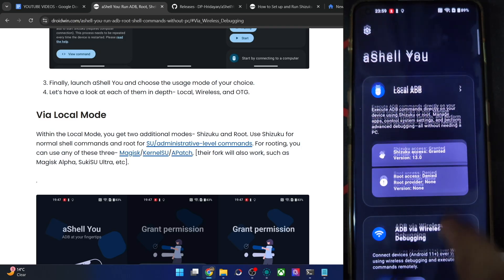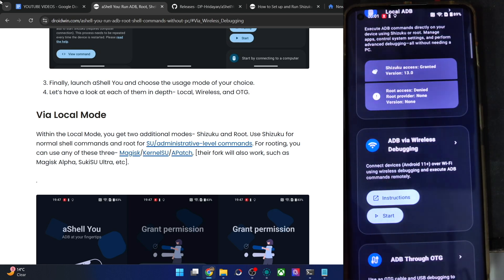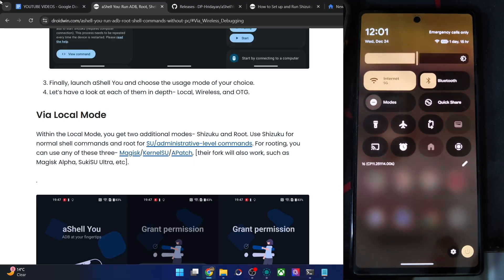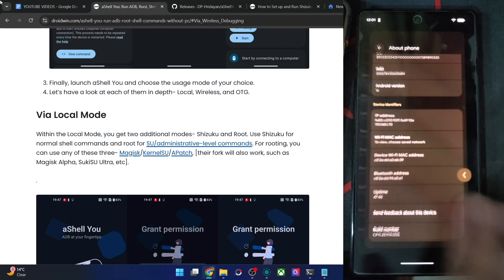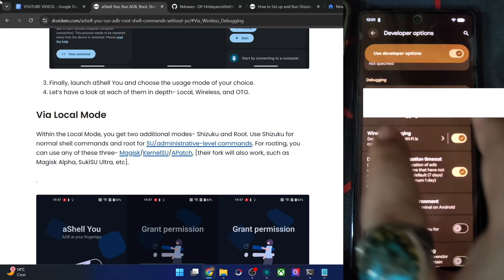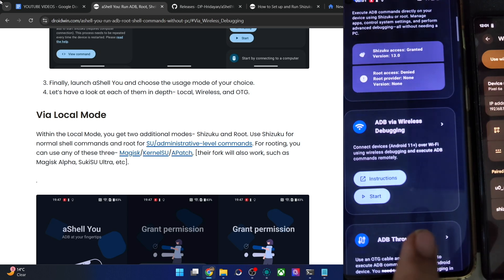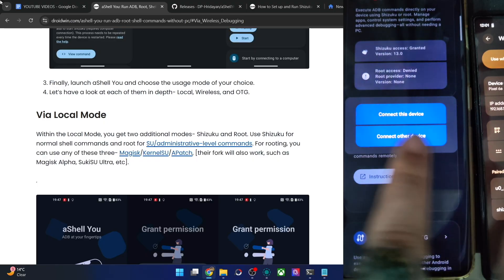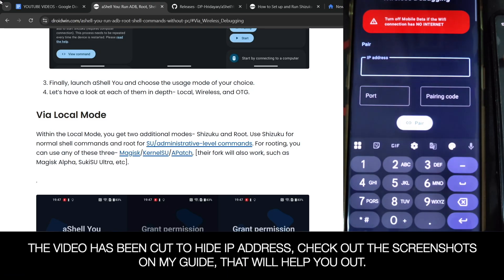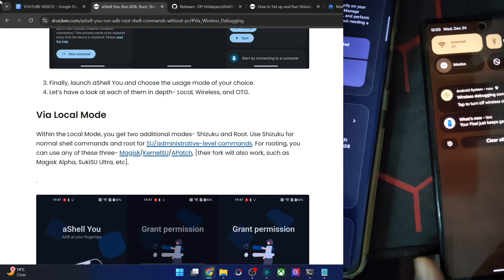Now let me show you the wireless debugging approach using a secondary phone, the Pixel 6a. On the secondary phone, go to Settings, then About Phone and tap Build Number seven times to enable developer options. Then go to System, Developer Options, and enable wireless debugging. Back on the main phone, tap Start under wireless debugging, then tap Connect New Device. Enter the IP address, port, and pairing code from your secondary phone. You can now see it's connected via ADB wireless debugging.